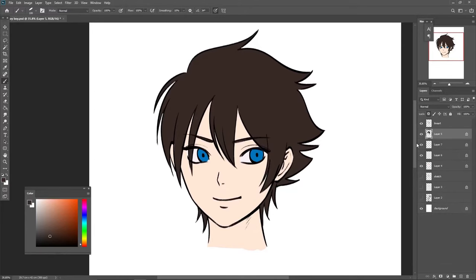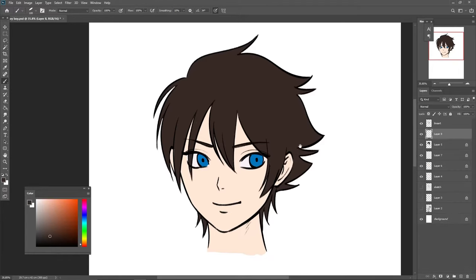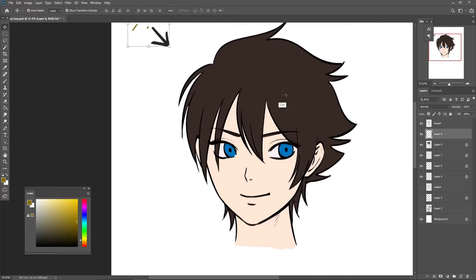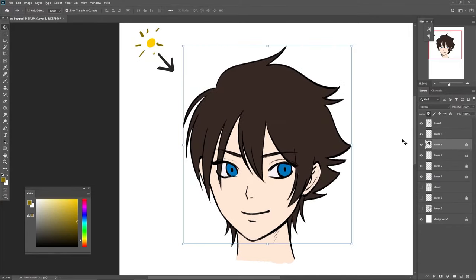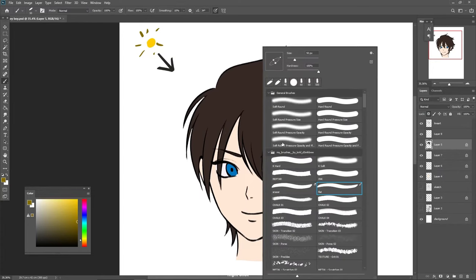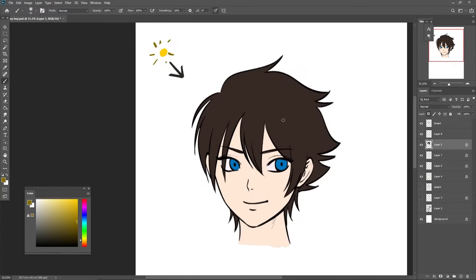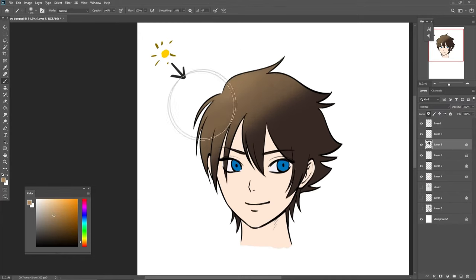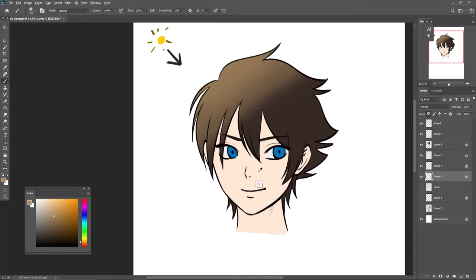For shading, imagine a lighting source. Let's say there's a spotlight over here. You can choose a soft airbrush — because the light is coming from this direction, shading goes on the opposite side. Work on the hair to make this part brighter and make the face a bit darker on the shadowed side.